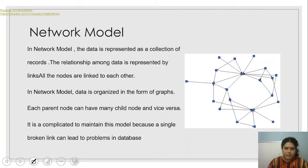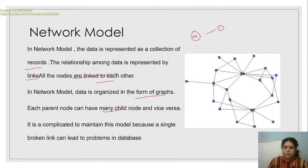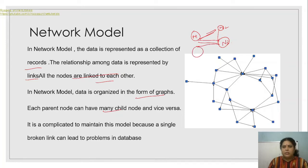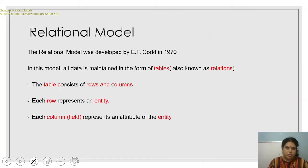In the network model, data is represented as a collection of records and relationships among data are represented by links. All nodes are linked to each other — data is in the form of graphs. Each parent node can have many child nodes. For example, node 1 links to node 3, node 3 links to node 4 and also to node 2 — making it a very complex model.